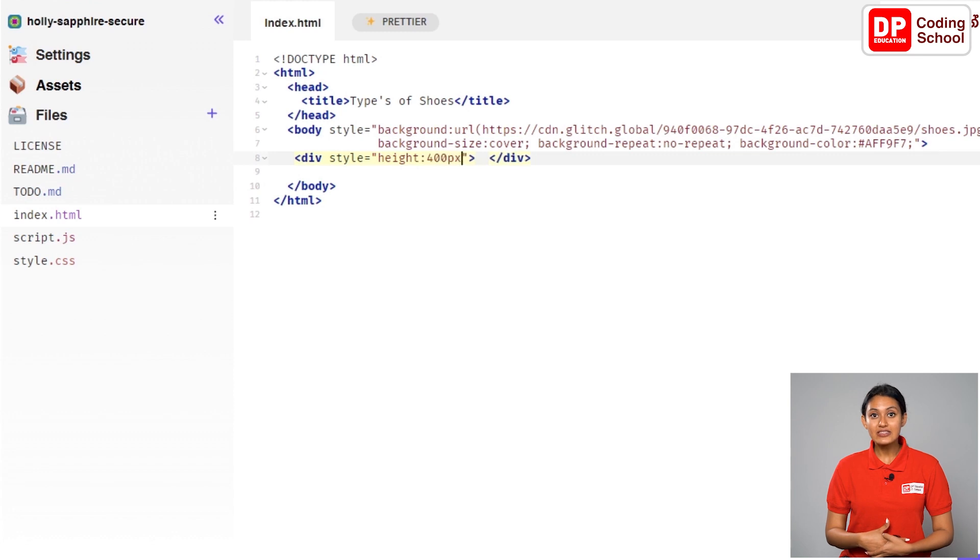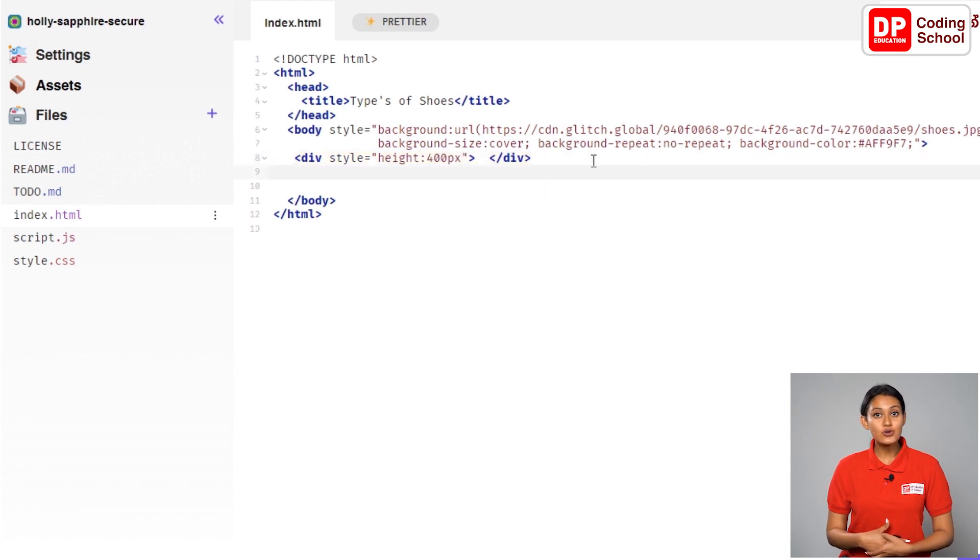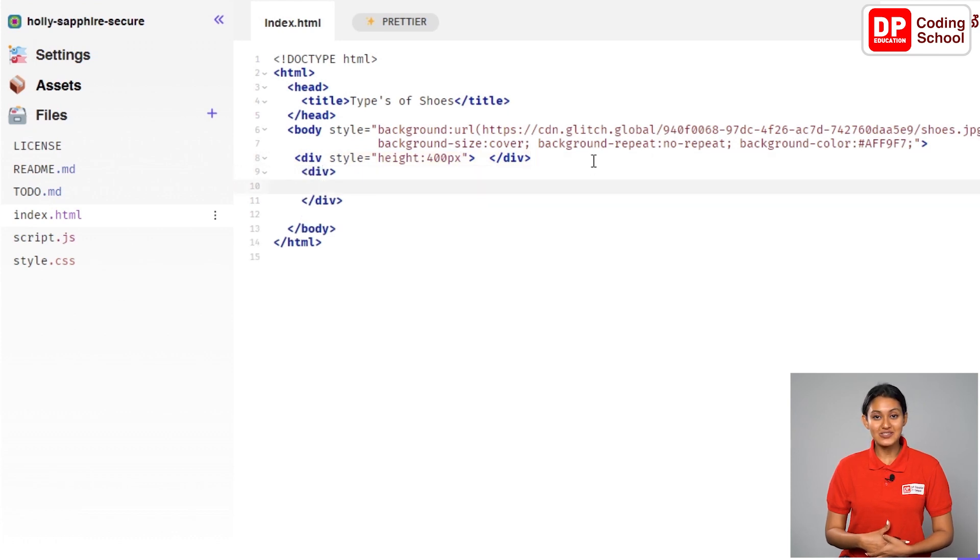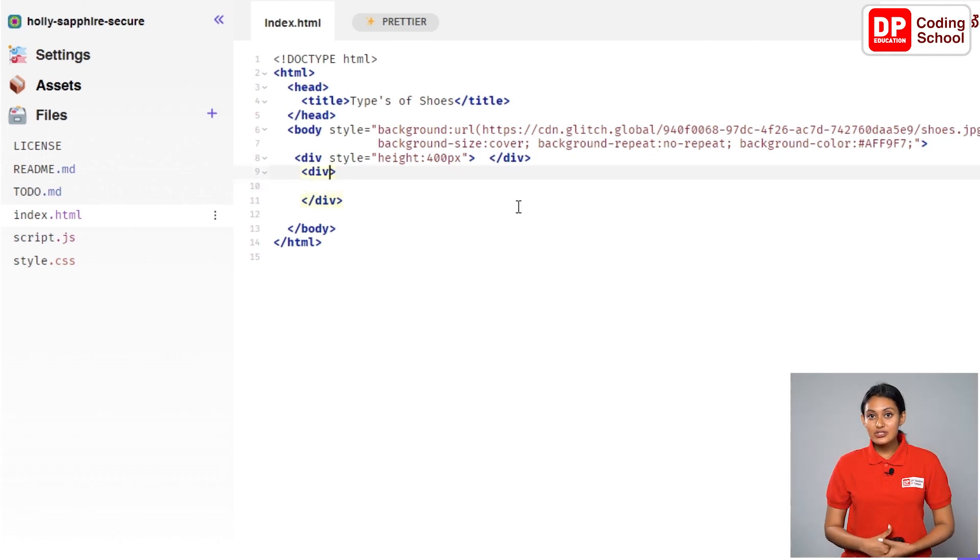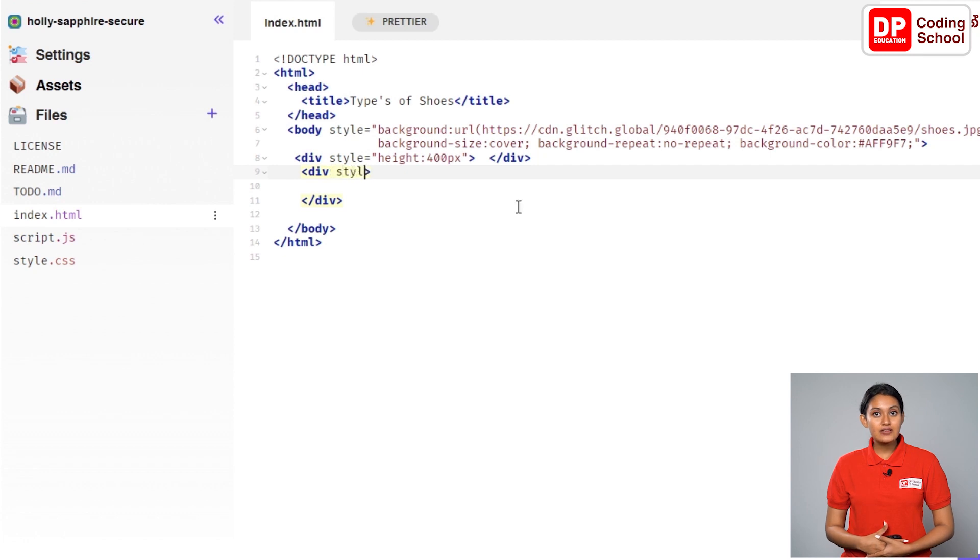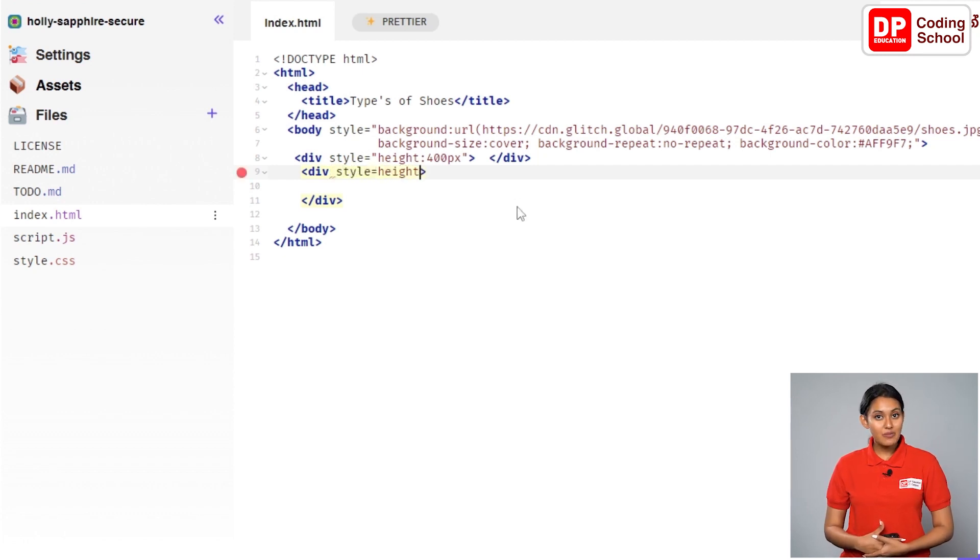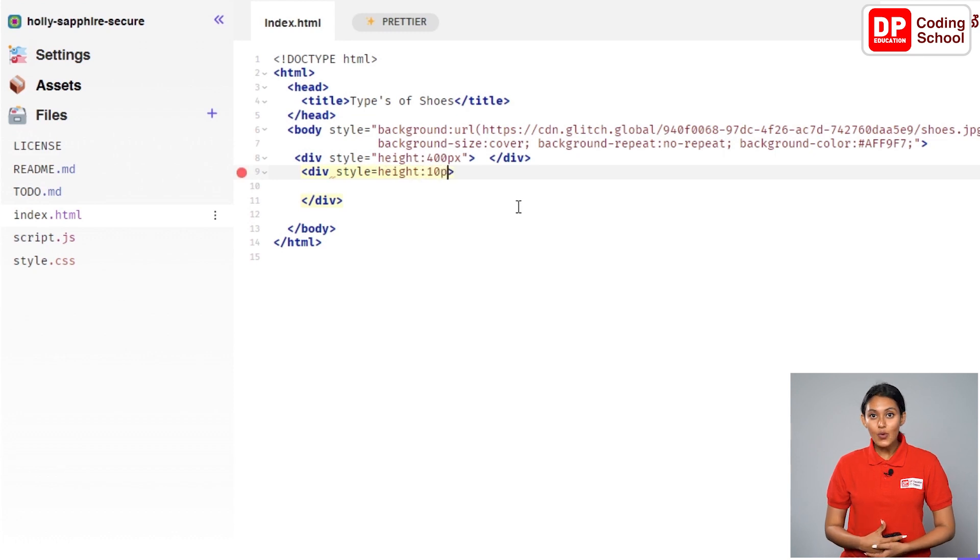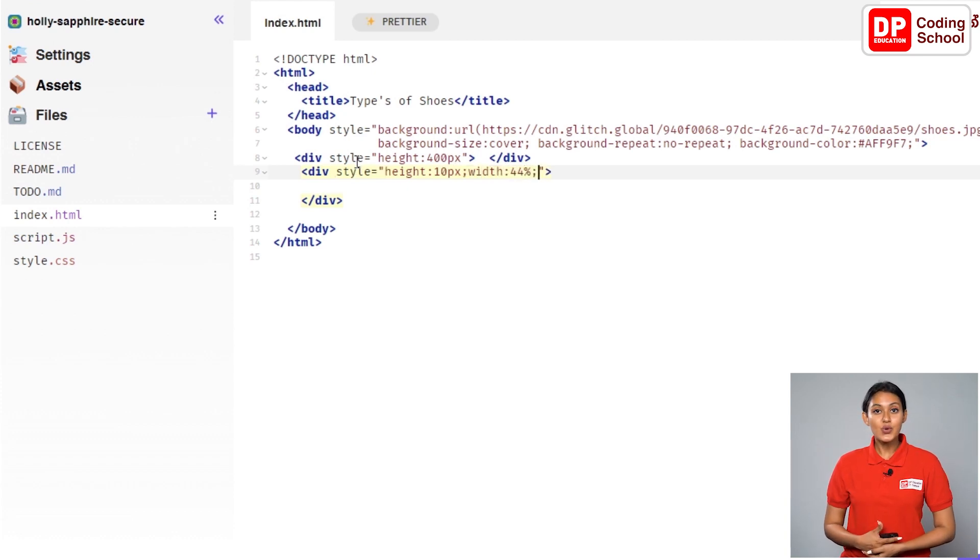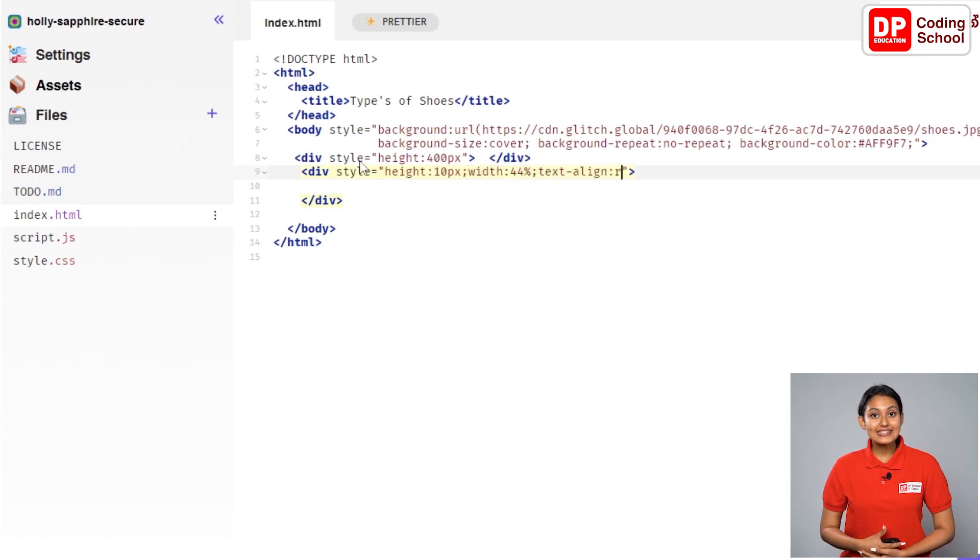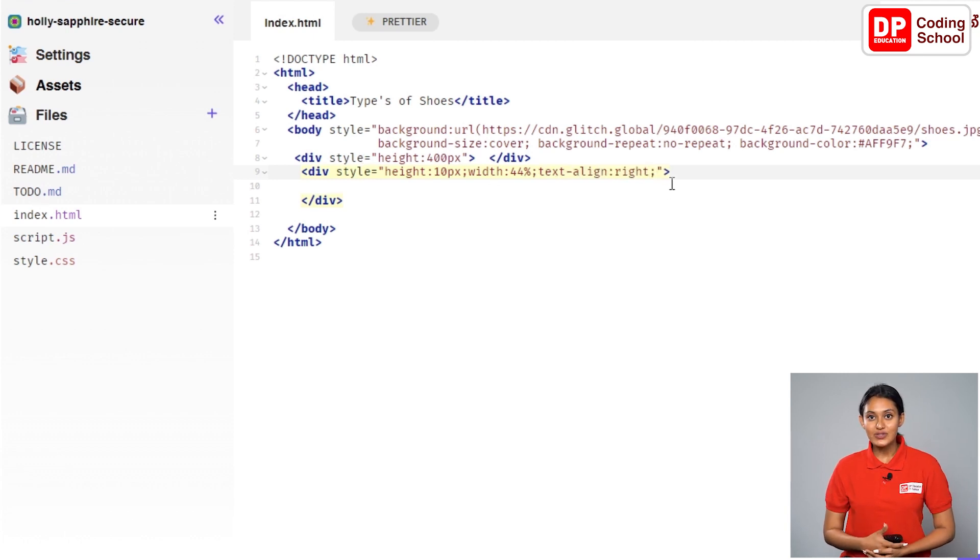Give enter near the div close tag in this way and go to the 9th line. Open a div tag again like this. I change the way to change this in the div tag. Next to the word div, it is given as style equals height colon 10px semicolon width colon 44% semicolon text dash align colon right semicolon. Please enter the same values what I tell you little friends.